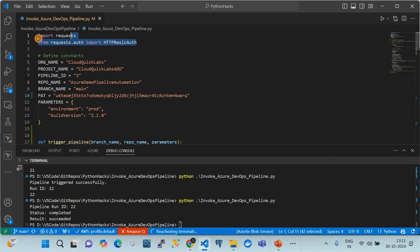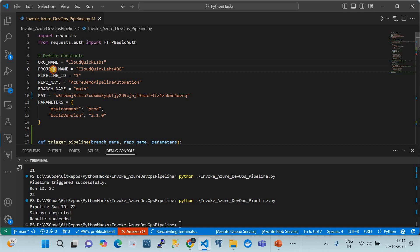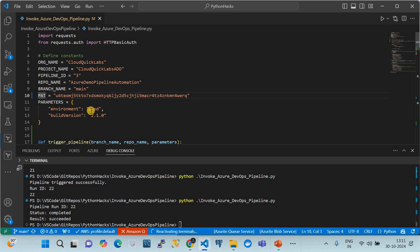The script uses the requests library because we are interacting with Azure DevOps pipelines. It needs certain parameters: organization name, project name, pipeline ID, repo name, branch name, and the PAT token. Let me show you how to get these values from Azure DevOps.